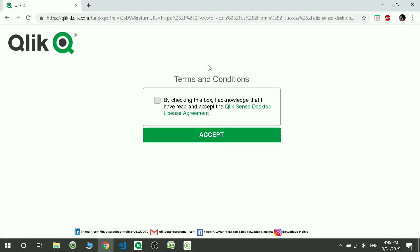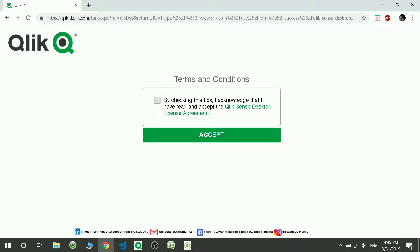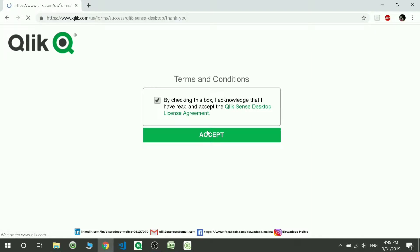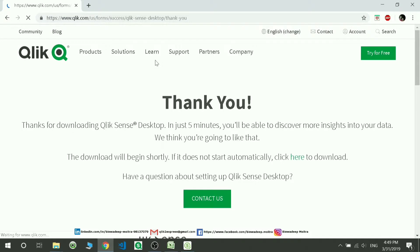I have already logged in because I have already created my account, so you have to put your credentials. It is not taking me to that because I didn't log off from here. Just check this button after logging in and then accept. What I'm going to do is it will install the software in your system.